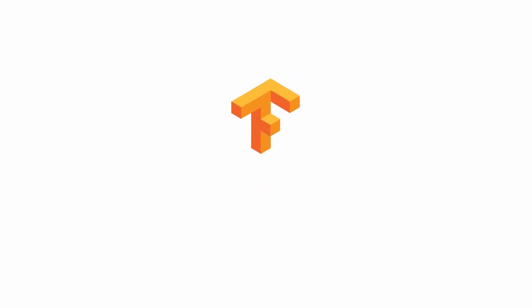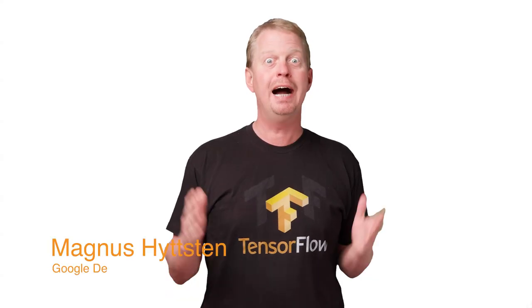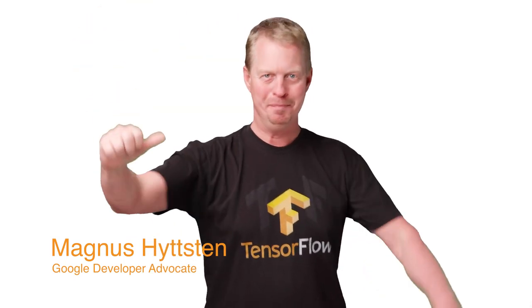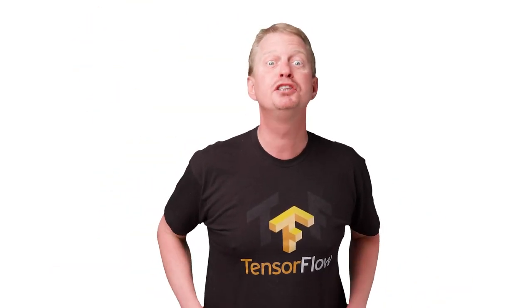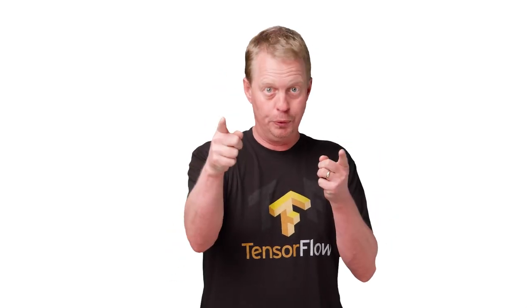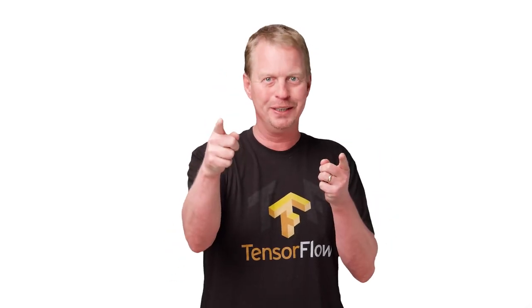Hi there, everybody! What's up? My name is Magnus, and you're watching Code in TensorFlow, the show where you learn how to code in TensorFlow.